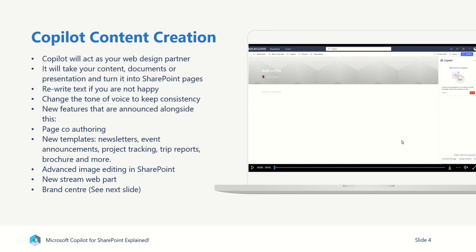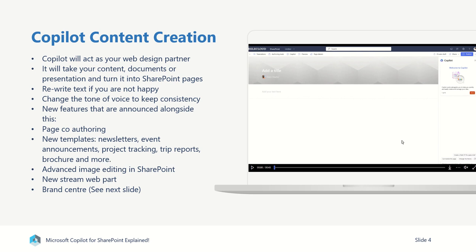So some other things as well, just to talk about some new features which have been announced alongside Copilot for SharePoint is that page co-authoring will become available in the near future. This is something which everybody is familiar with inside of Word and Excel and PowerPoint, where you can work on these documents together at the same time. But it's something that gets asked time and time again during SharePoint training sessions, why is it that we can't edit a SharePoint page or site at the same time? Soon you'll be able to do that. You'll be able to co-author these pages in exactly the same way that you co-author Word documents, where you'll be able to see who's editing at what particular point of the page and you don't have to worry about checking a page in before somebody else can check it out to edit it.